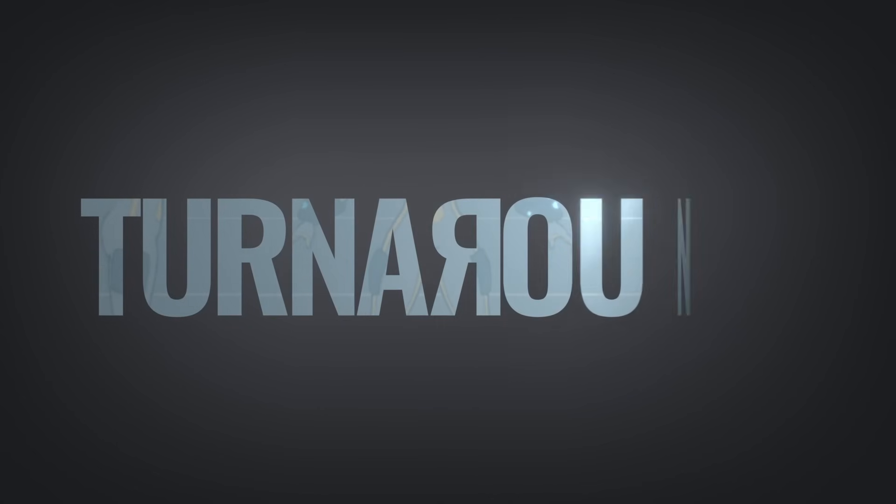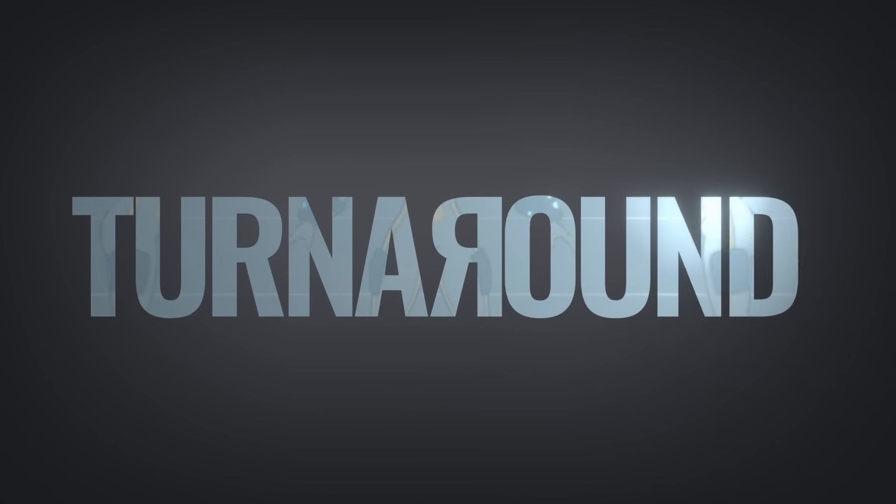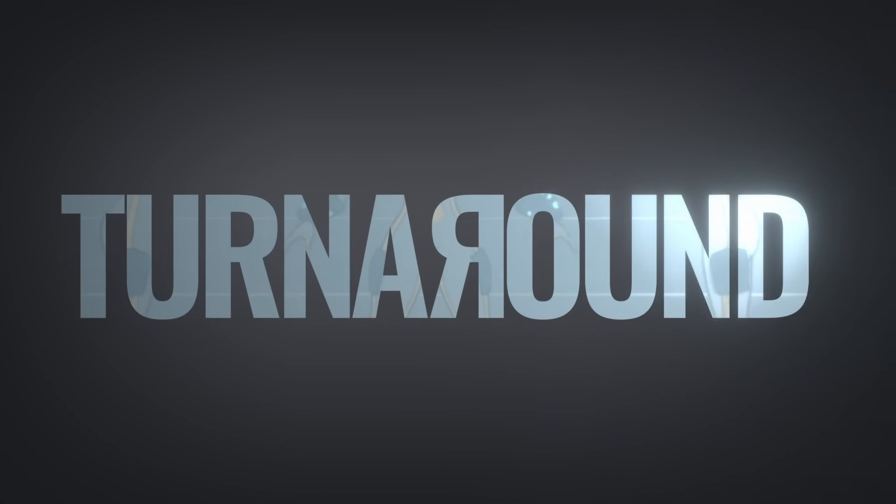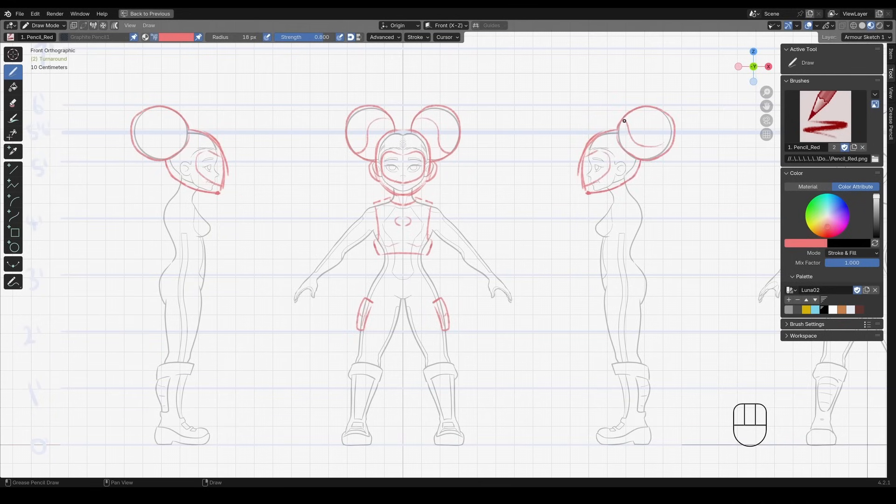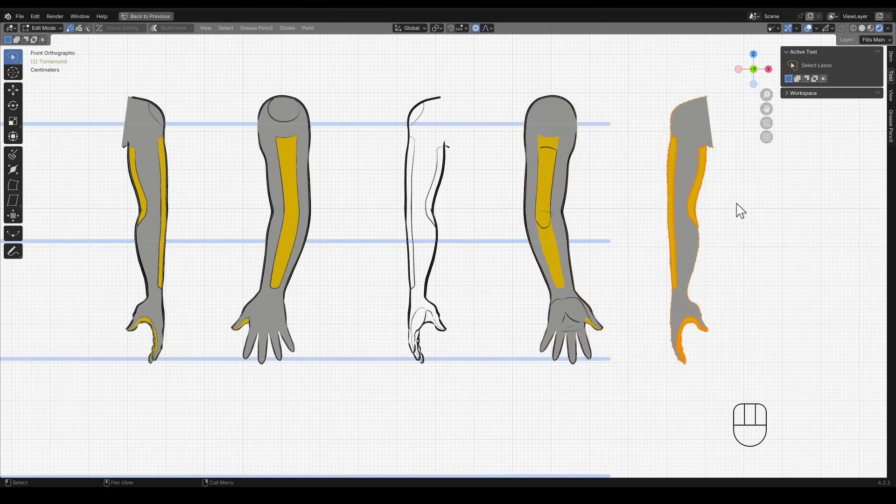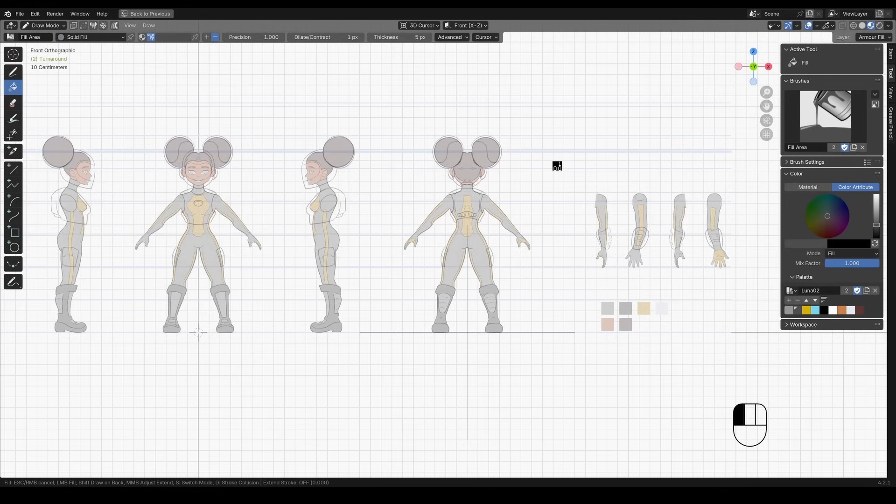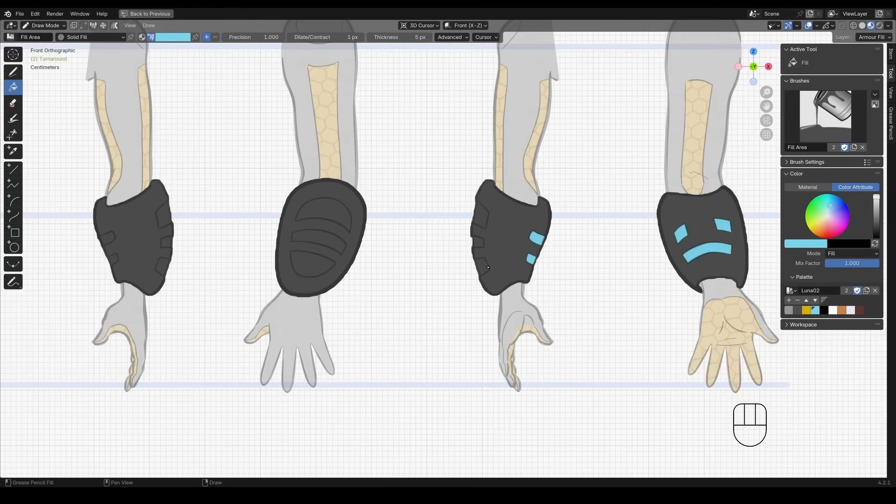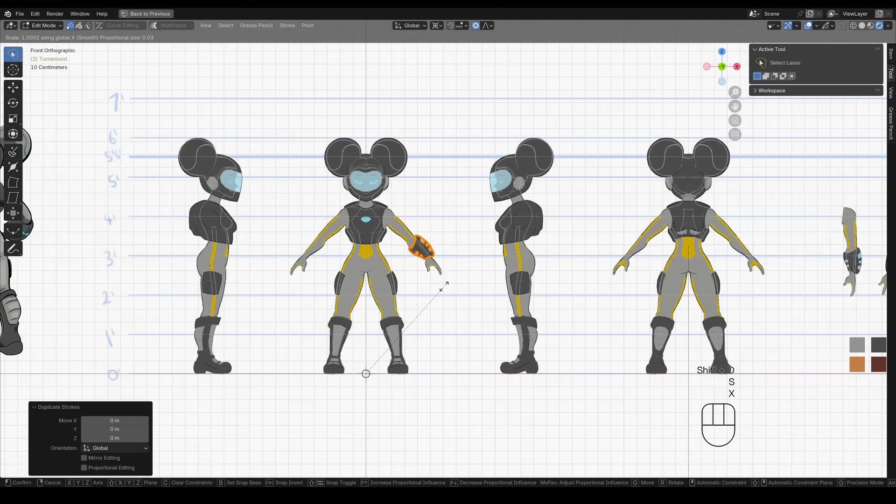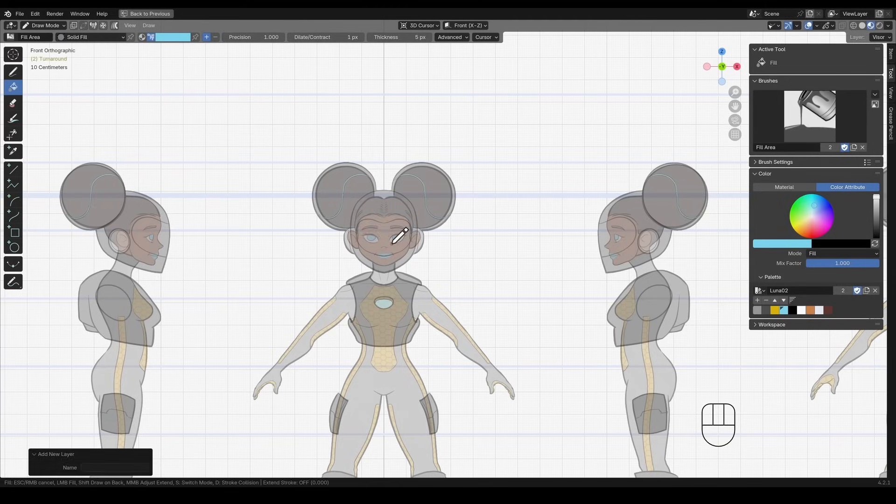And finally, there's Turnaround. This course bridges the gap between concept art and 3D modeling. It teaches you how to create a character turnaround sheet from your initial concept.